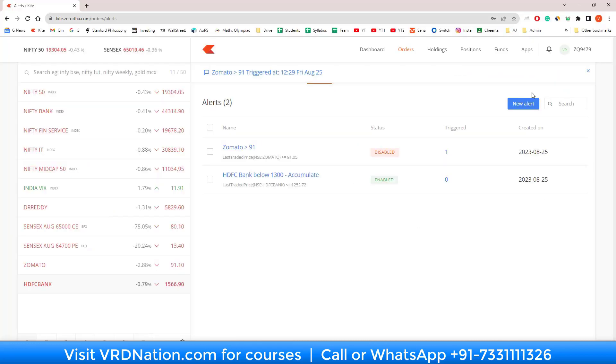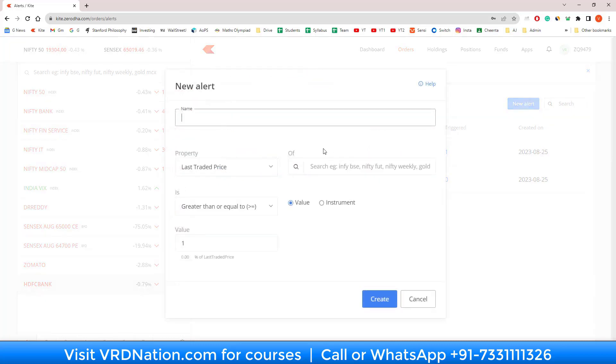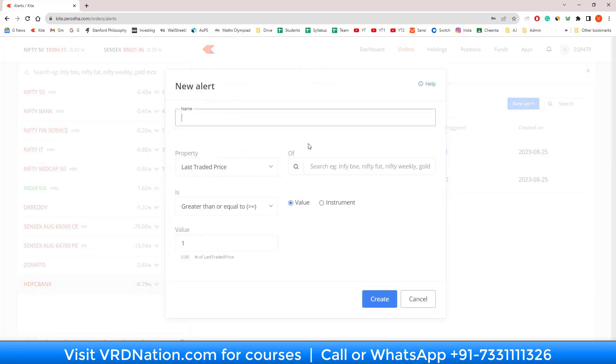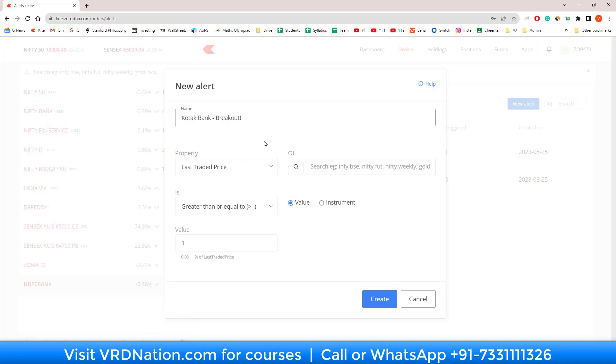I go to new alert and I say Kotak Bank breakout. By saying breakout, I know exactly what I'm supposed to do, rather than saying Kotak Bank is above 2000 rupees. Because three months from now, if that alert comes saying Kotak Bank is above 2000 rupees, that will not give me a lot of information to act on. But if I say Kotak Bank is breaking out, then I know this is the trading opportunity which I should be considering.